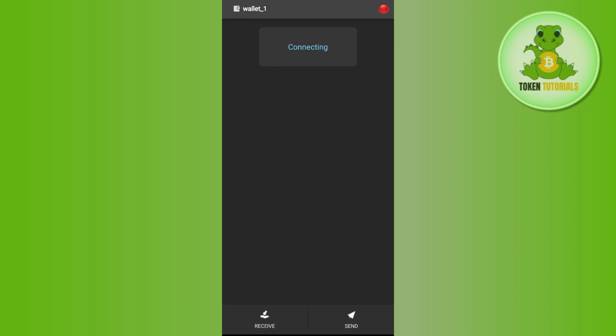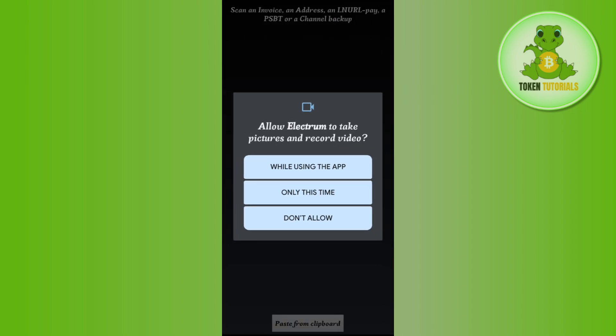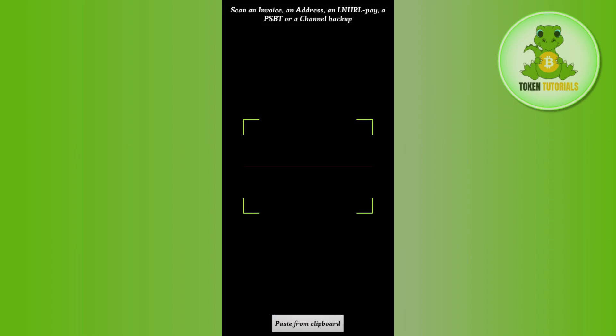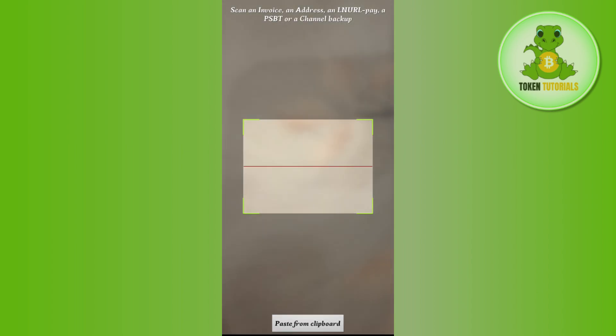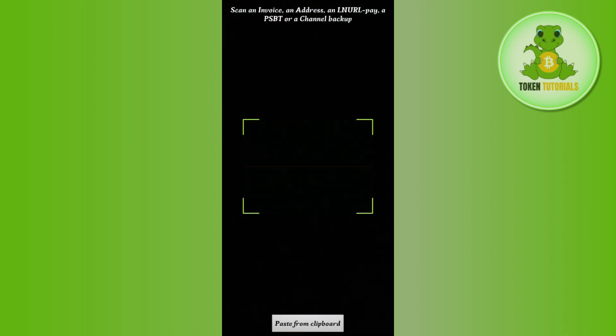Now in order to send from Electrum wallet, you just have to tap on the send button in the bottom right hand corner. After that it will ask you to allow certain permissions, so you just have to allow the certain permissions and then it will show you this type of QR code in front of you.